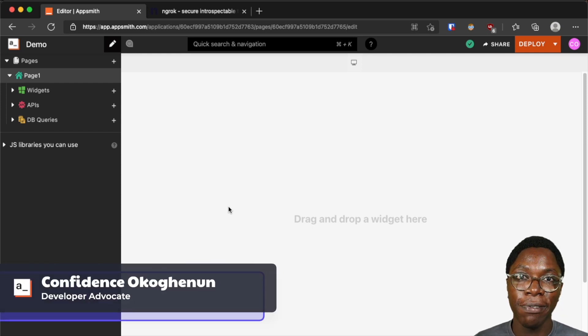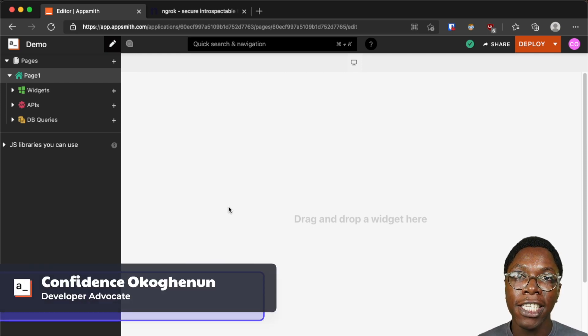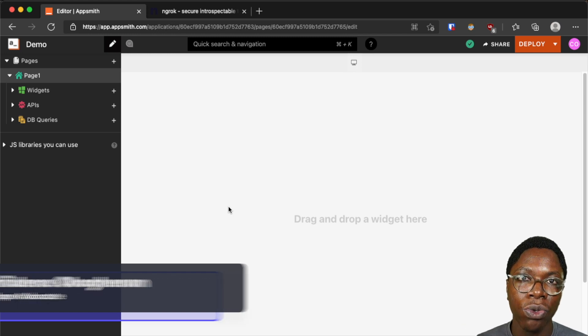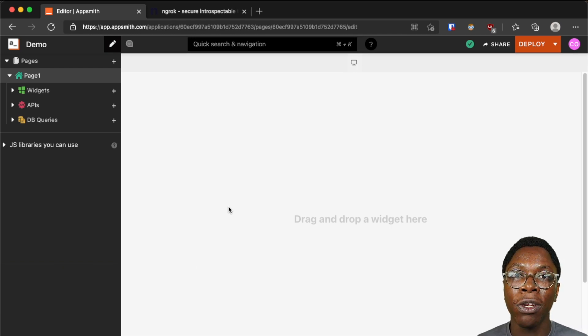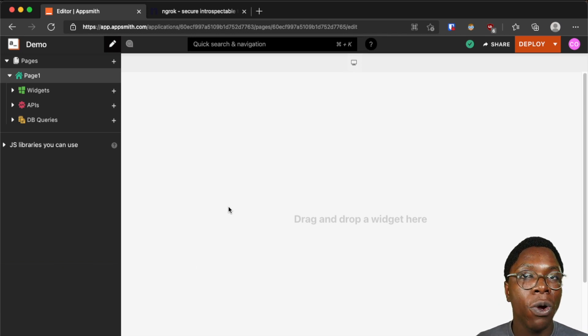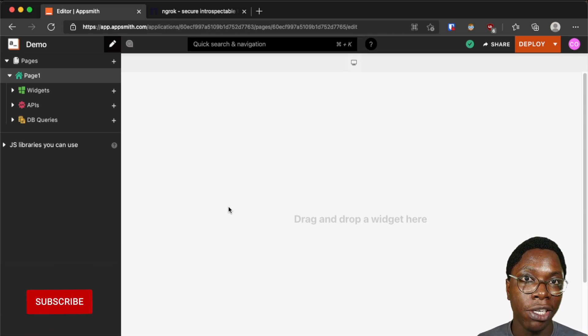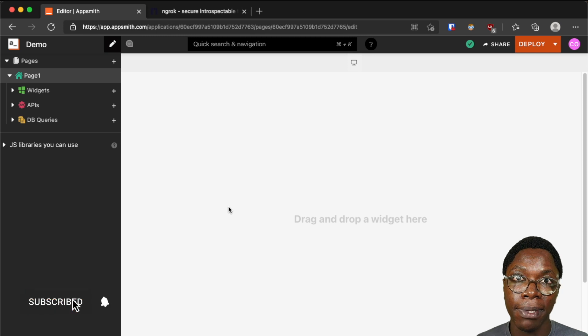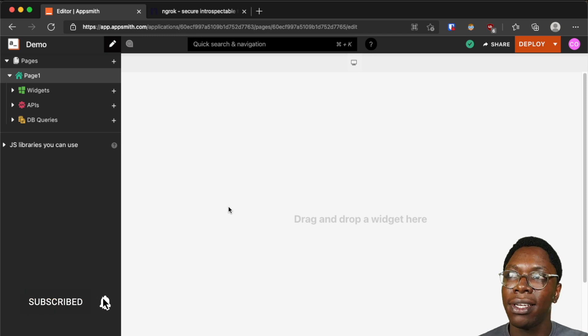Hello everyone, my name is Confident and it's great to have you here. In this video I'd like to show you how to connect to and work with local APIs and databases while building your applications on the AppSmith cloud instance.